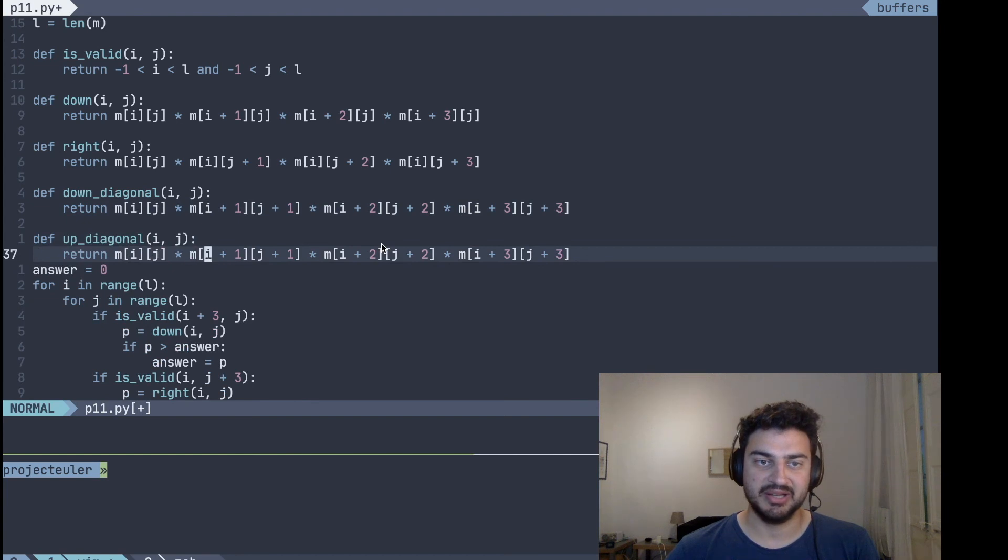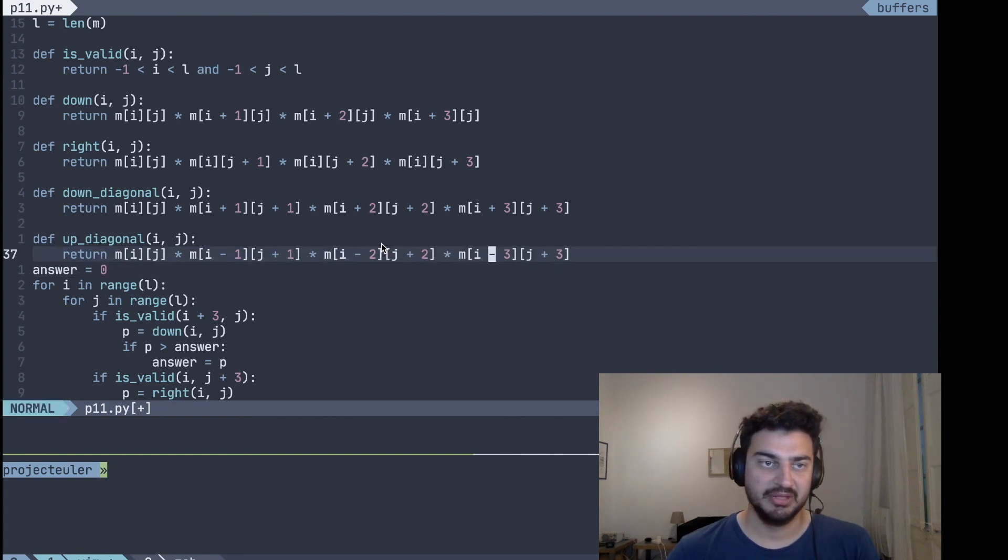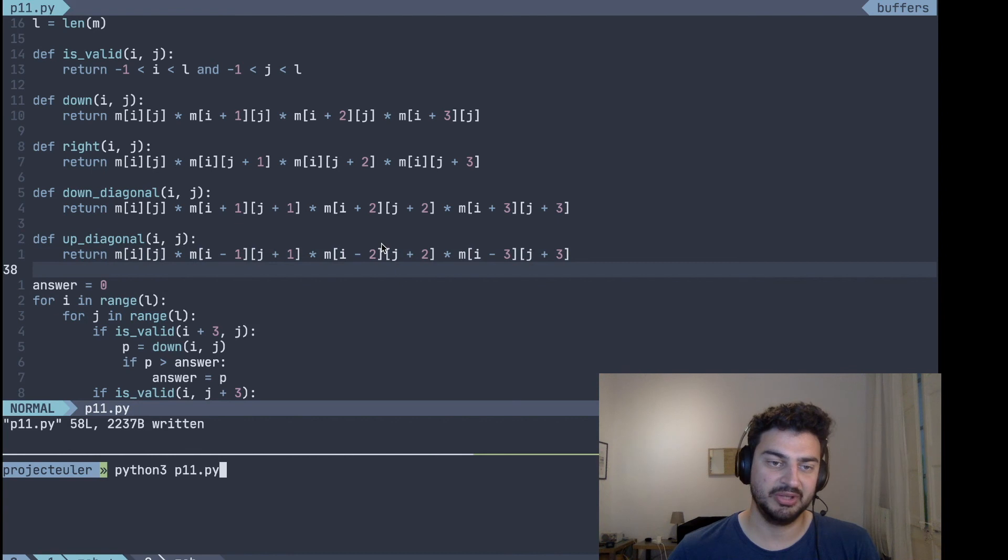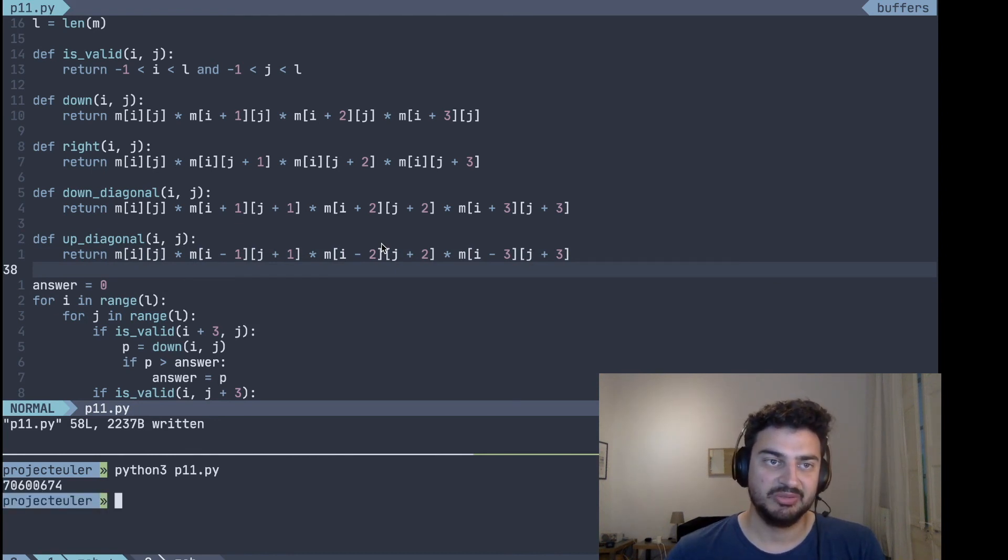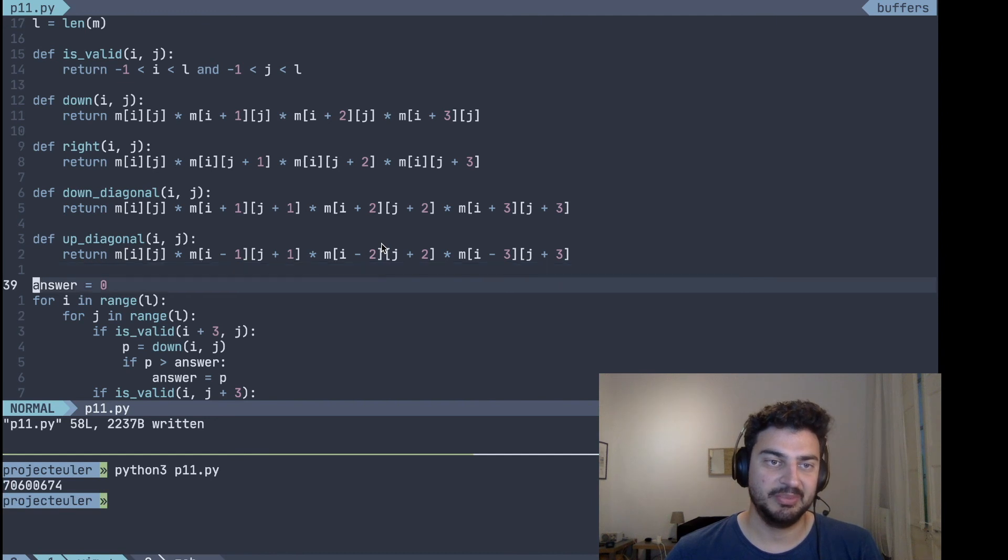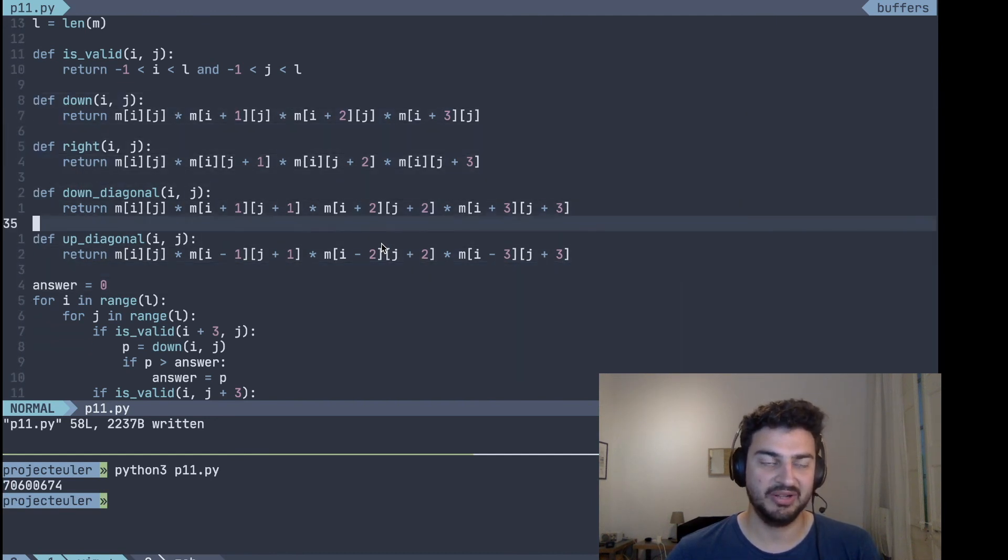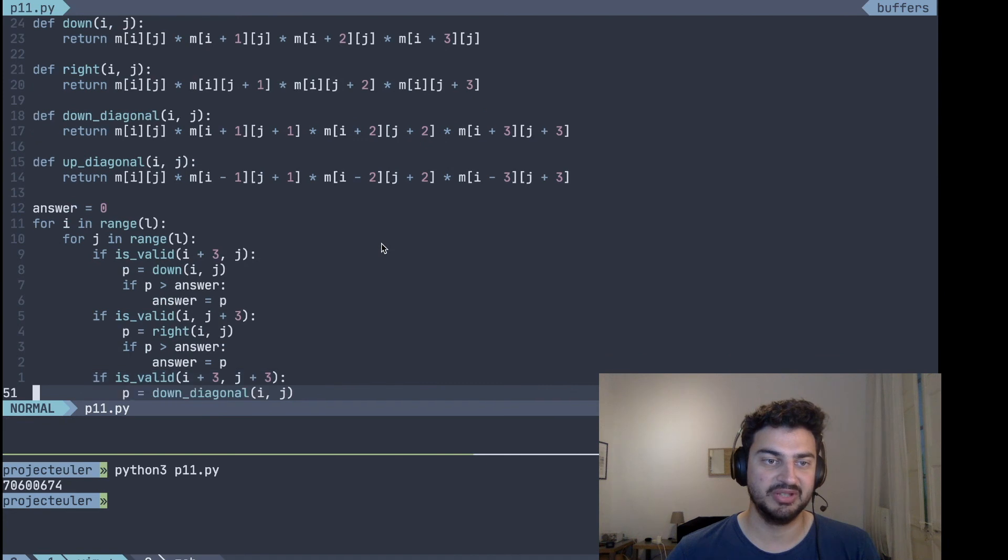And for the up diagonal, we want to decrease i while increasing j, so getting the higher row but the lower column. So I think this should be enough. If we try running this, we get the right response. Again, pretty straightforward. We could have optimized this a little bit, maybe not need this function, but I feel like it gets it a little bit more informative this way.